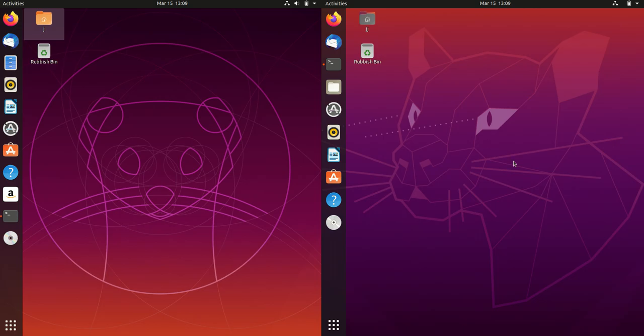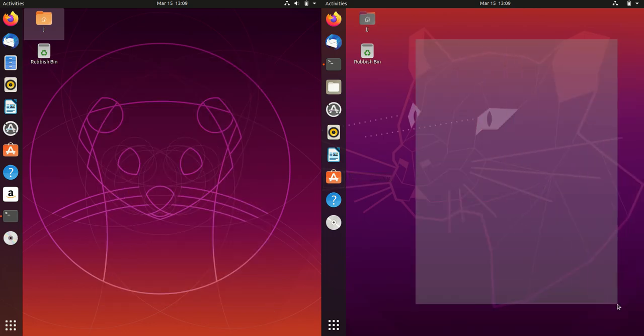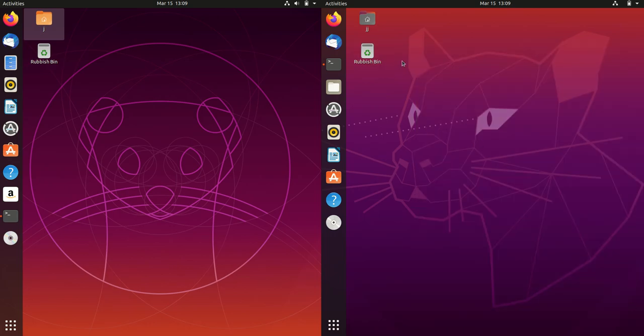Good day, YouTube. This is just a quick video on a comparison between Ubuntu 19.10 on the left and Ubuntu 20.04 on the right, currently in beta but almost complete.